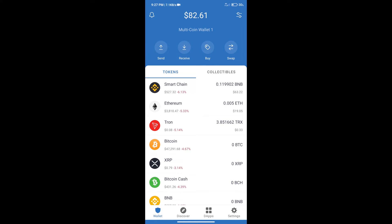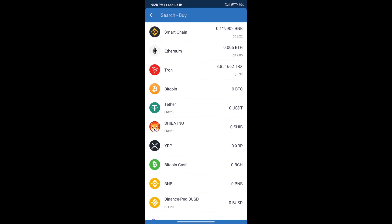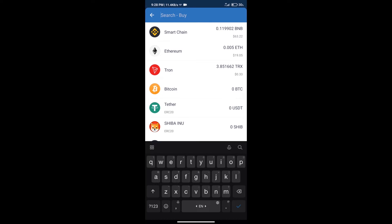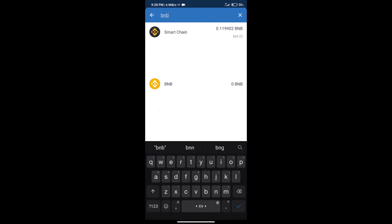Firstly, we will purchase BNB Smart Chain. After that, we will click on buy button and here we will search BNB. Click on Smart Chain.